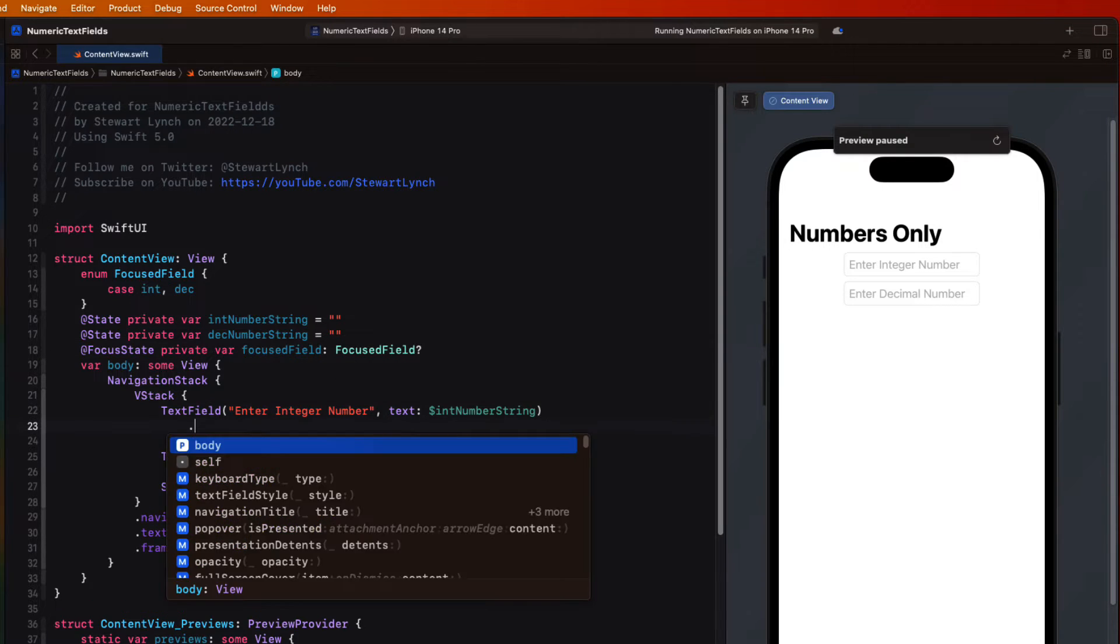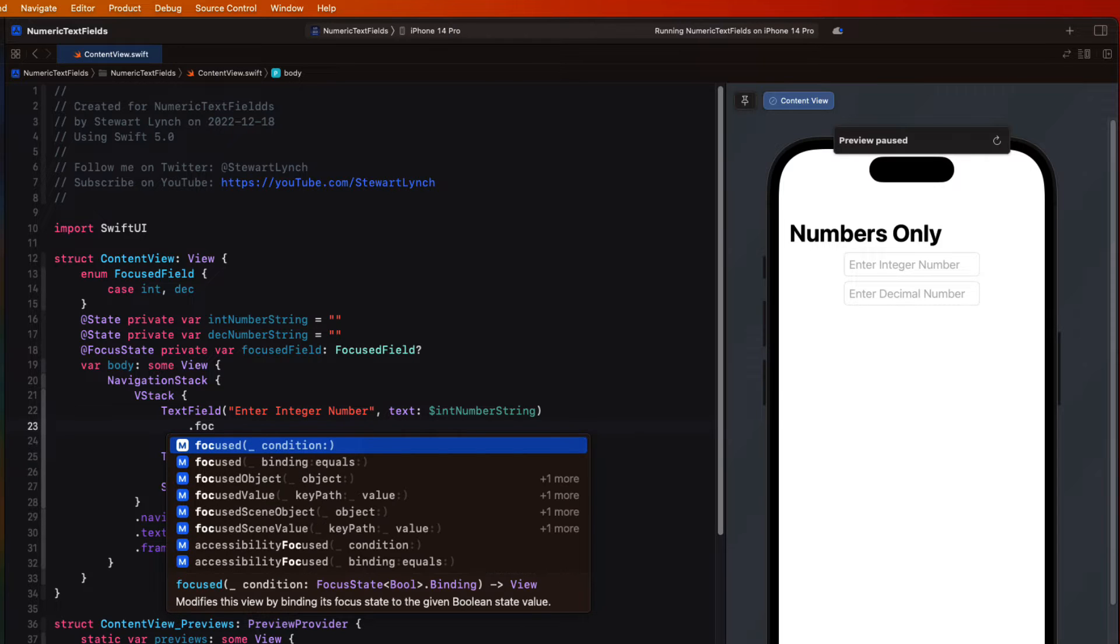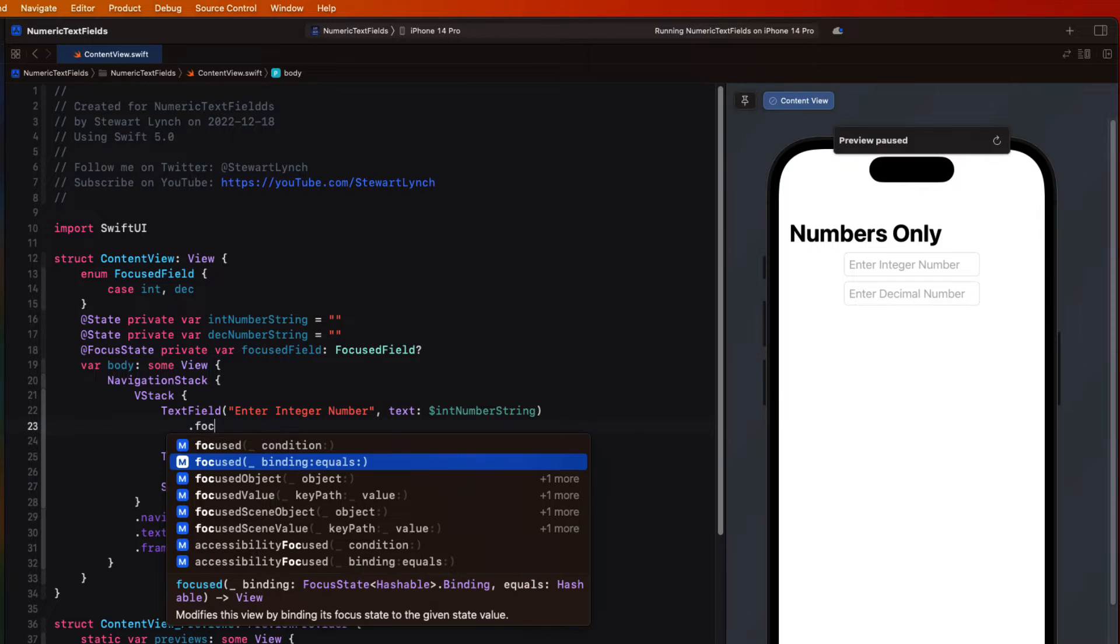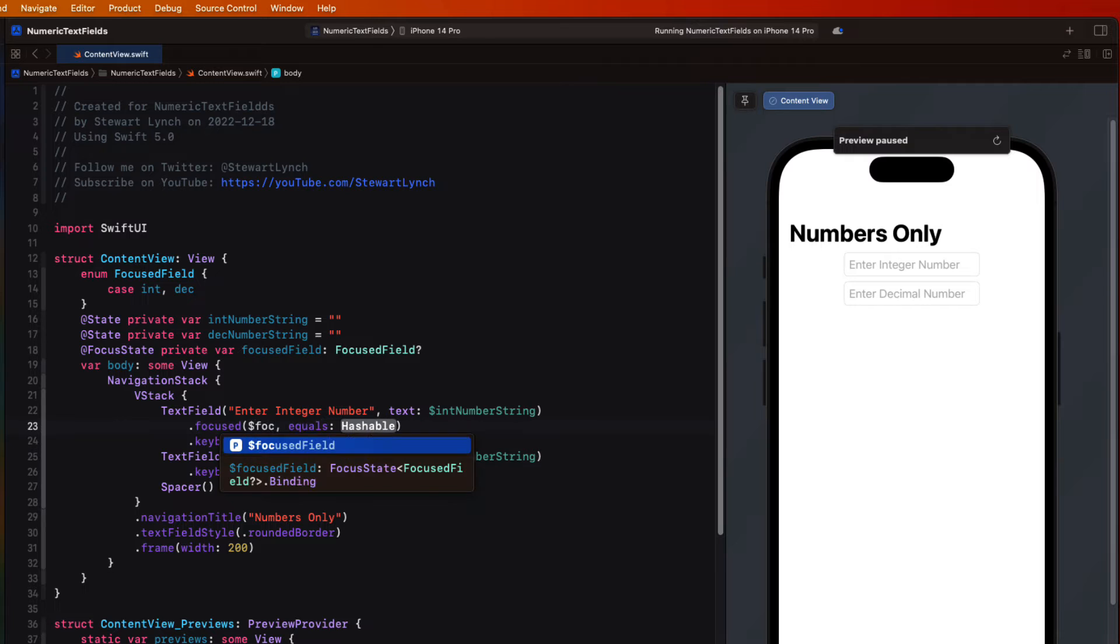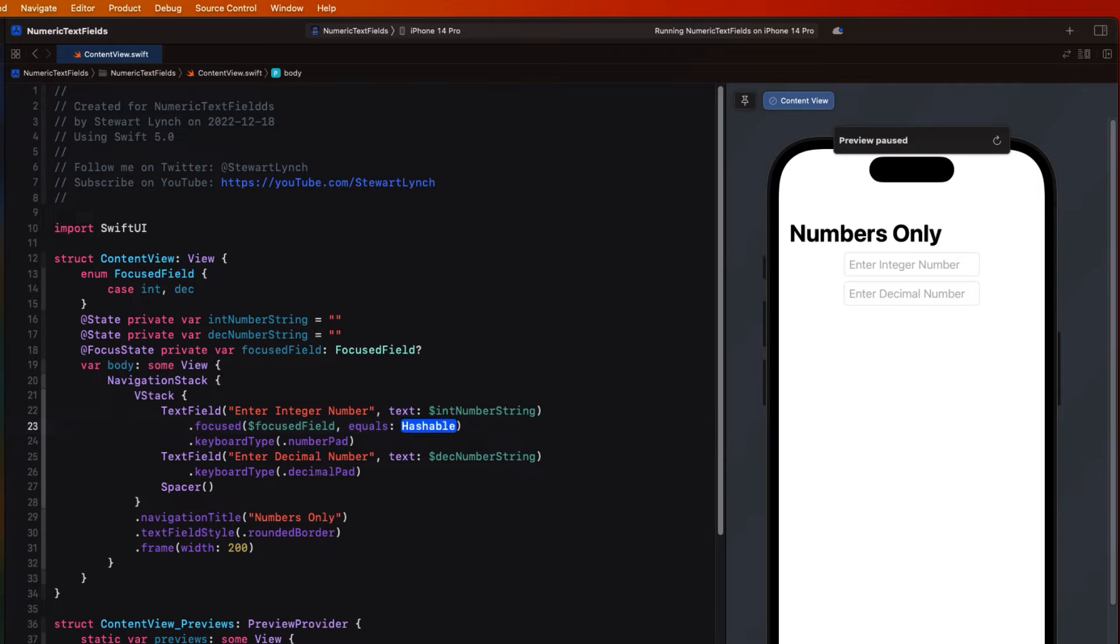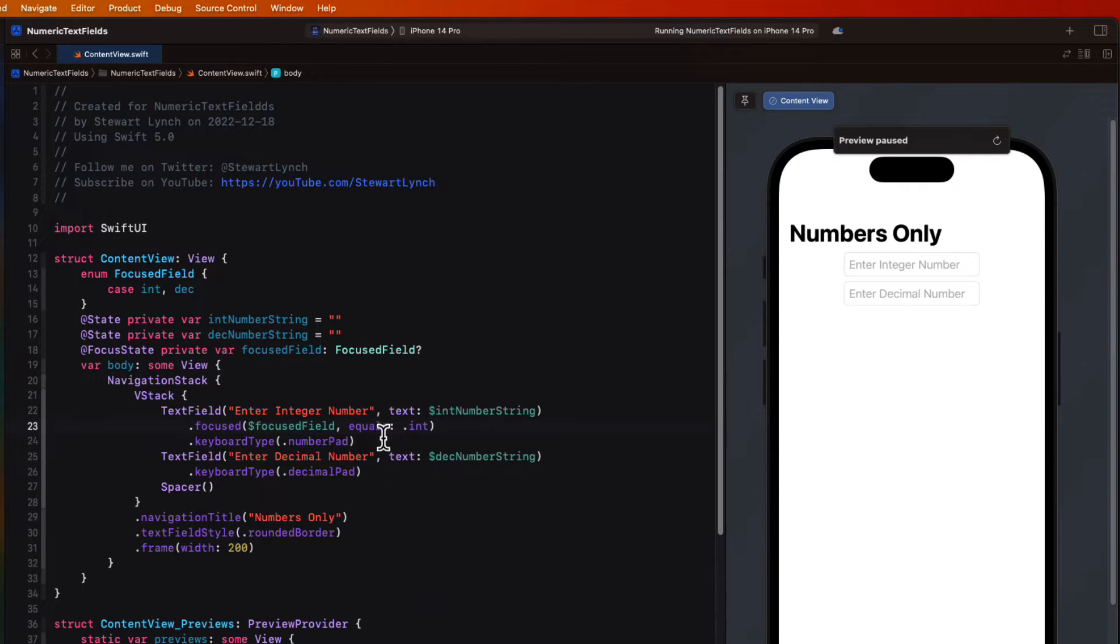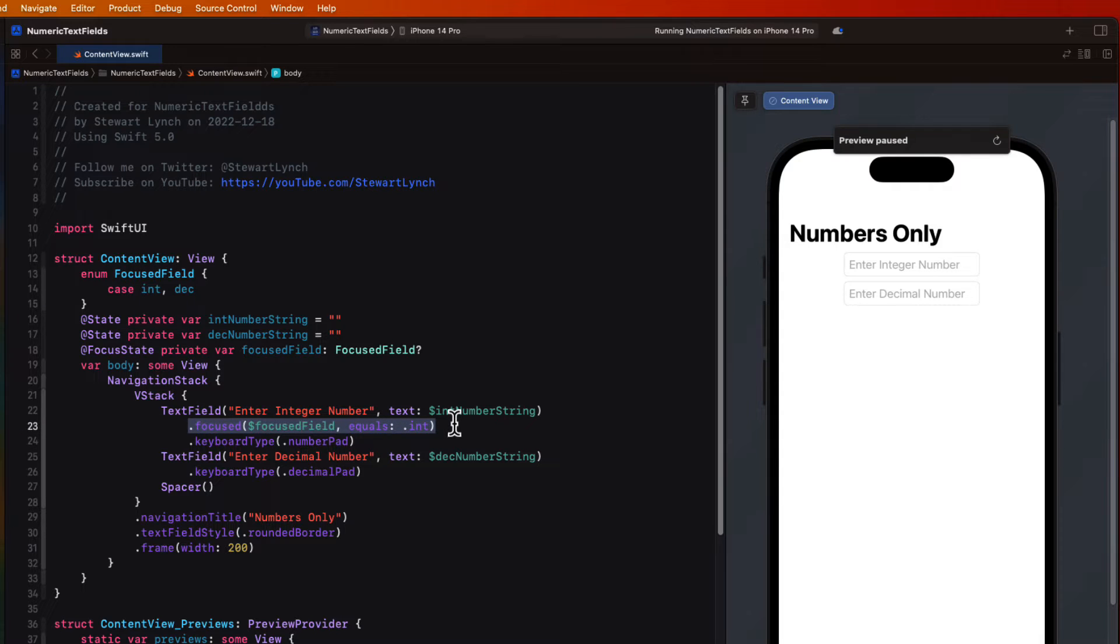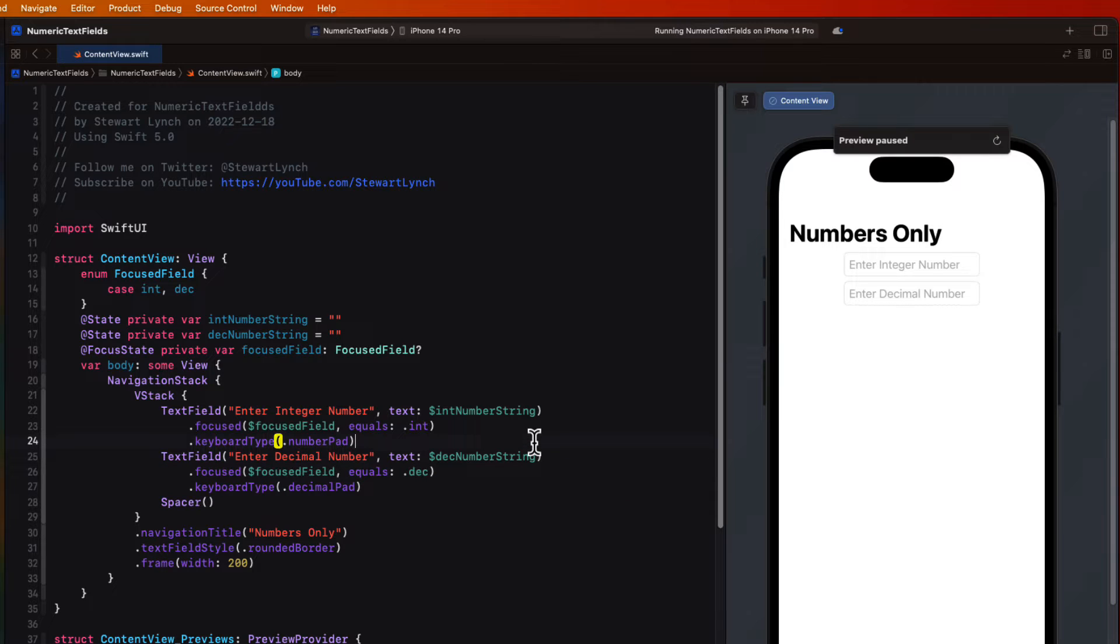When someone taps into one of these fields we can set the focus modifier that will bind our focus field to the corresponding enum case. So in the first case when it's equal to int and the second case when it's equal to dec. With that in place now we can create a toolbar.